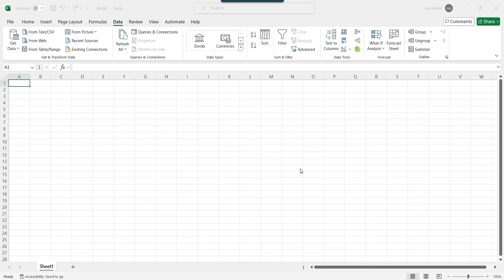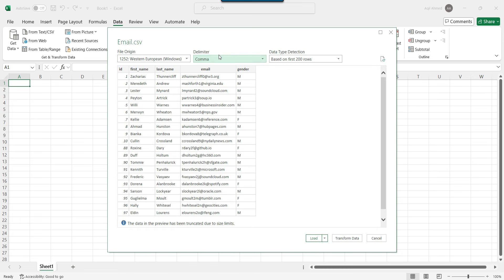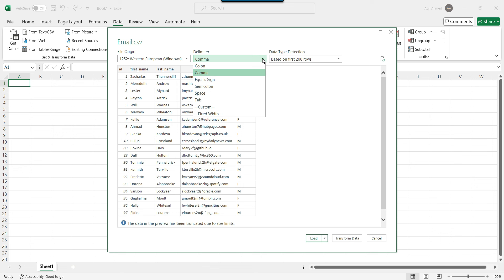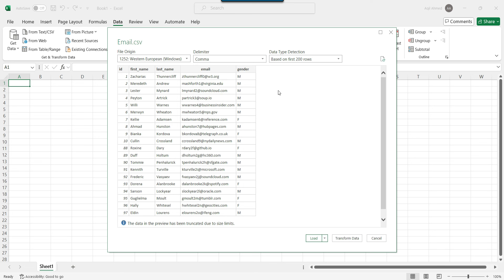So it will try to analyze the file. So here is the delimiter option, which is the comma in this particular case. But for example, if it is not able to identify the delimiter by itself, then you can select the correct delimiter from here. So we can see that the data looks good here.